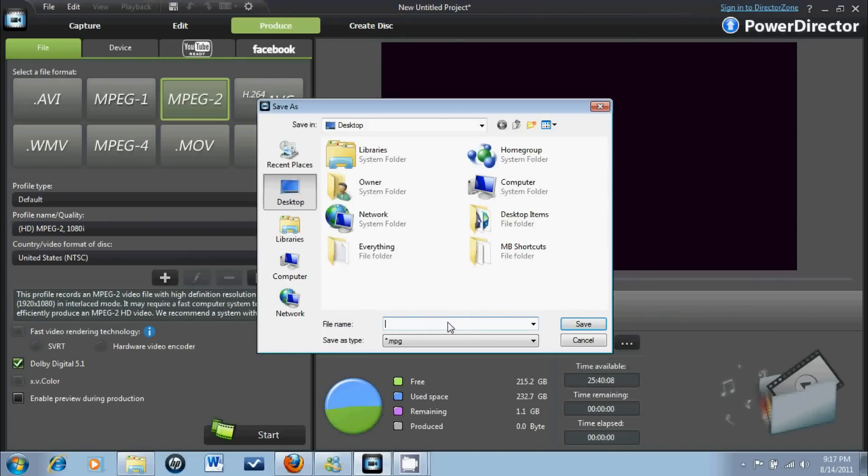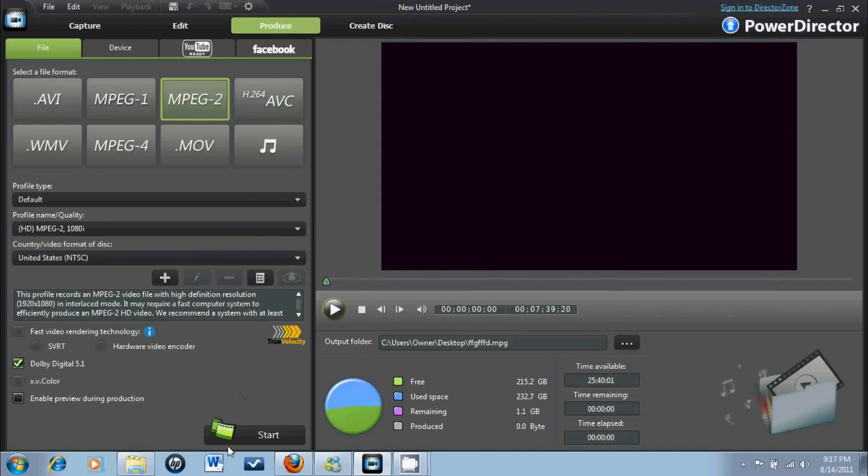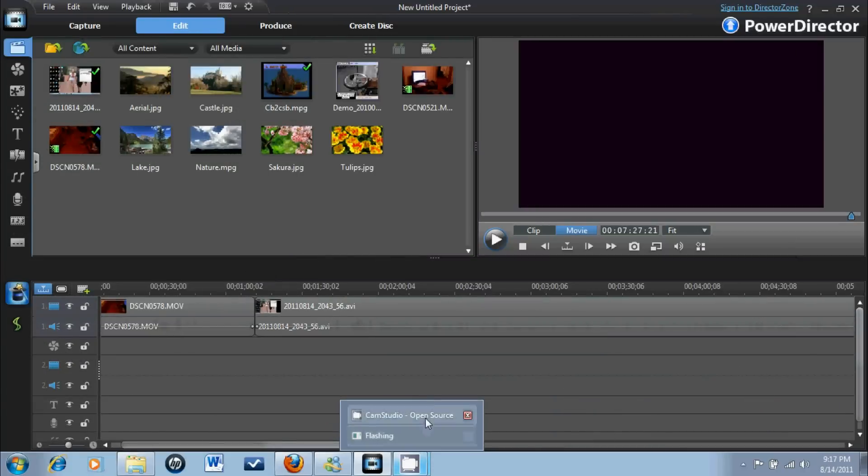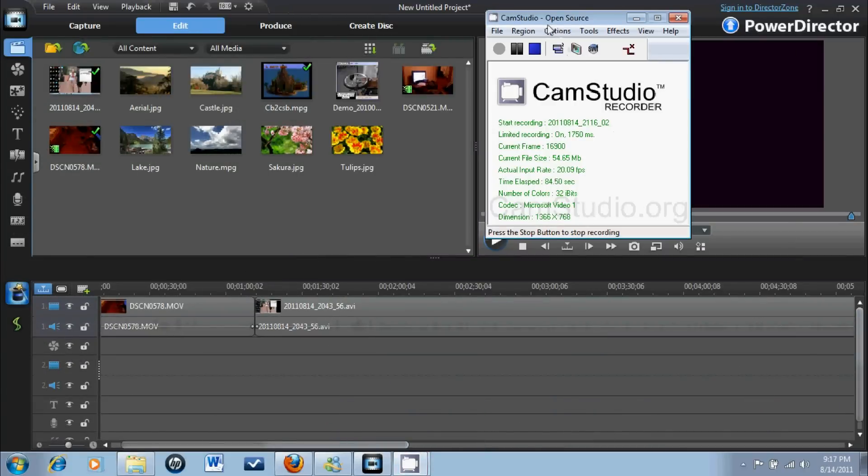You just name it whatever you want, and start. It just takes a while, pretty slow, but it's worth the quality. Just upload to YouTube and you have full HD. Alright, there it is. Thank you for watching.